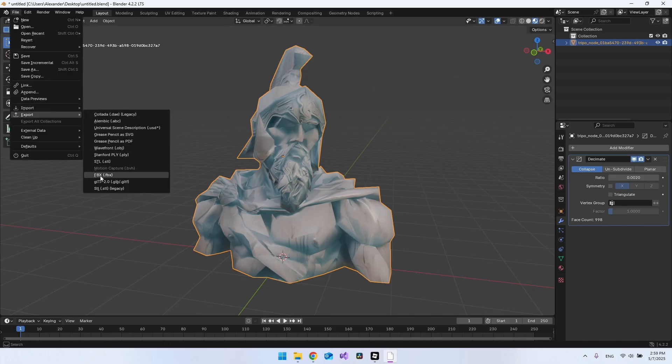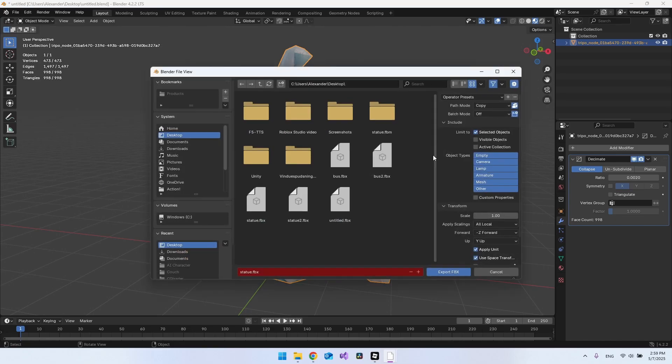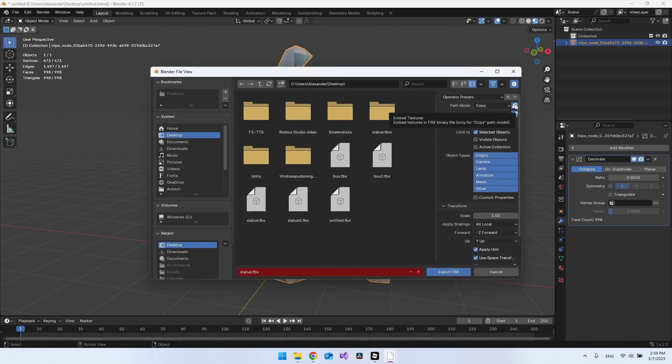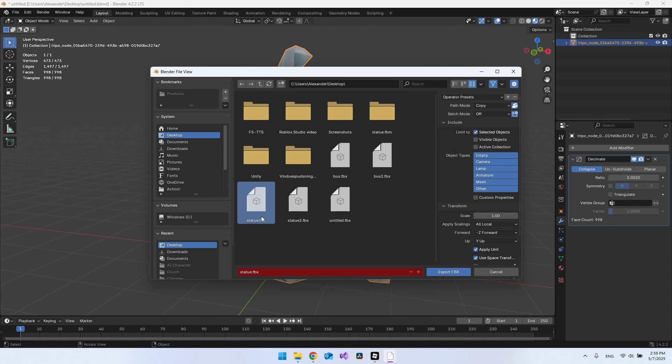It should be an FBX file. Just make sure you have Copy and you also have the Embedded Texture here, and then of course the Selected Object. Let's just override the Statue we created before and say Export.